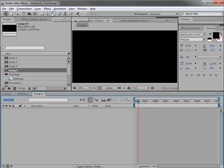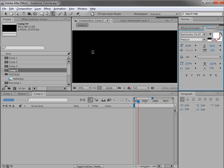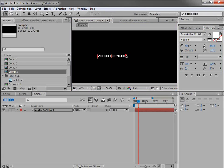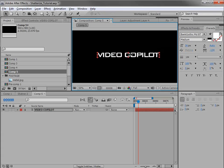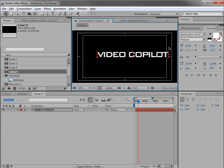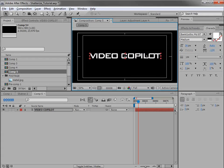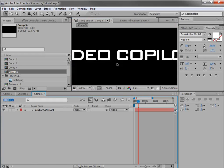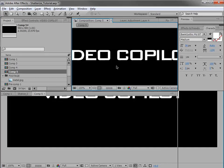Now we're going to take the text tool and type in 'Video Copilot'. We'll scale it up here, center it, and you can use any font — you basically want something kind of bulky, something thick. We're using Bank Gothic, and that looks pretty good right there.